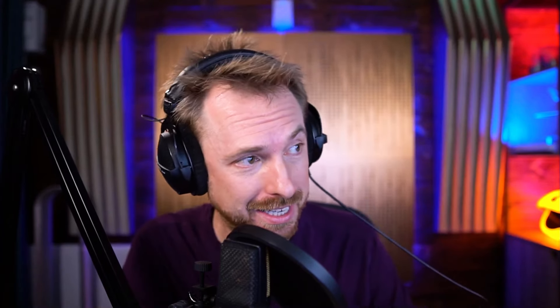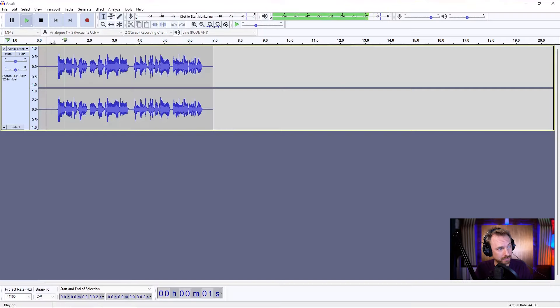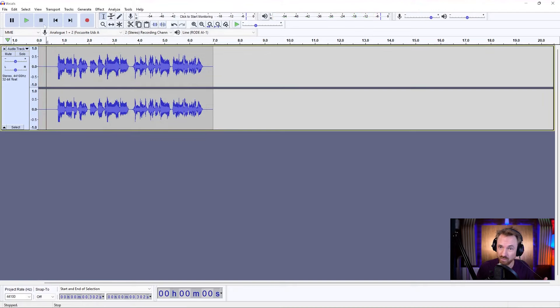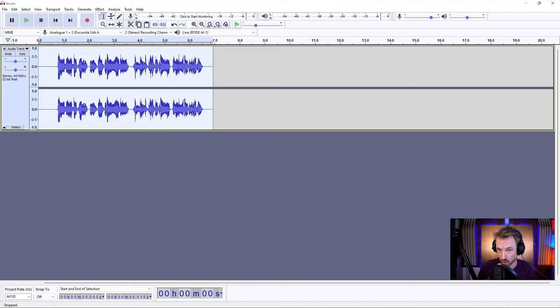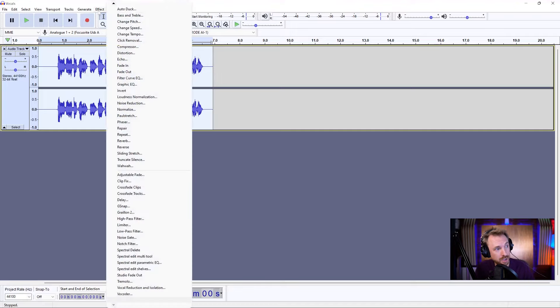It's easy to make yourself sound like you're on an old-time radio in Audacity. Here's something I recorded earlier. Hello, this is Mike Russell on an old-time radio. Not sounding like that yet, but very simple. Select all of the voice you want to process to sound like it's on a radio.